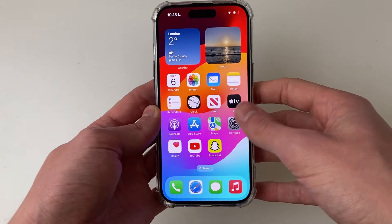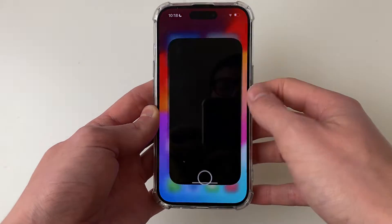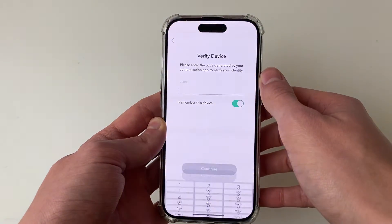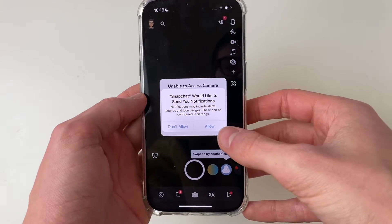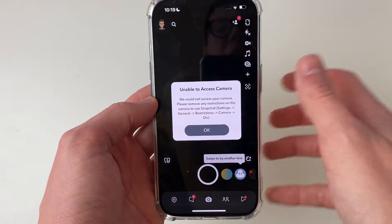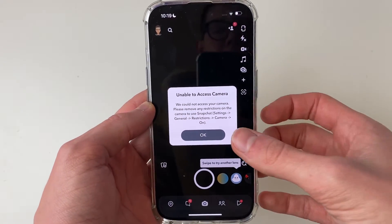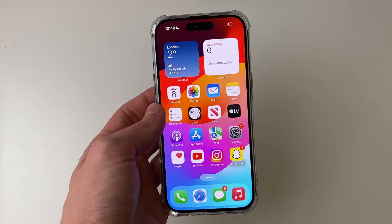After you've re-downloaded it, open it up again. I'll need to sign in to my account. It asks if I want notifications — I'll click Allow — but it still says unable to access the camera.